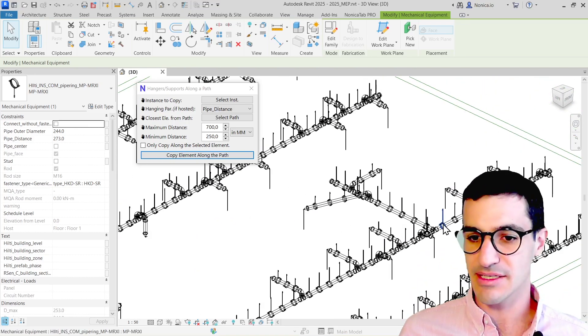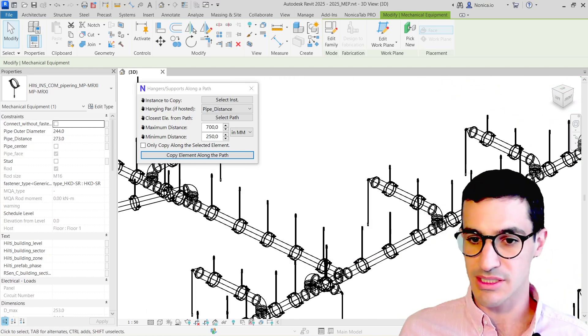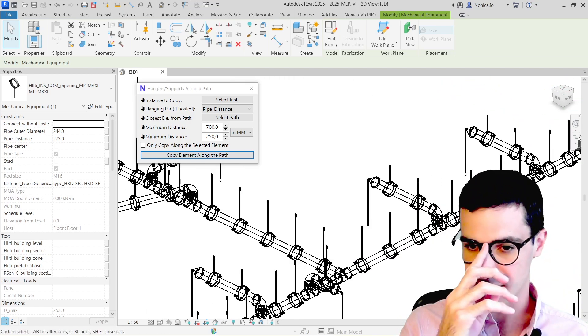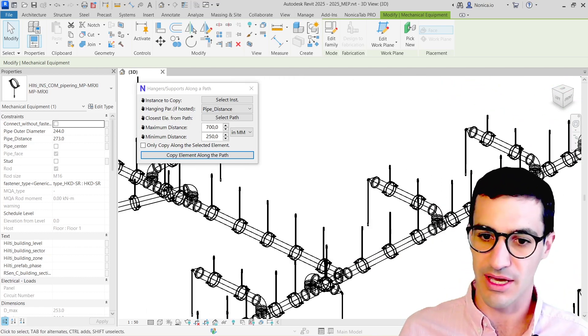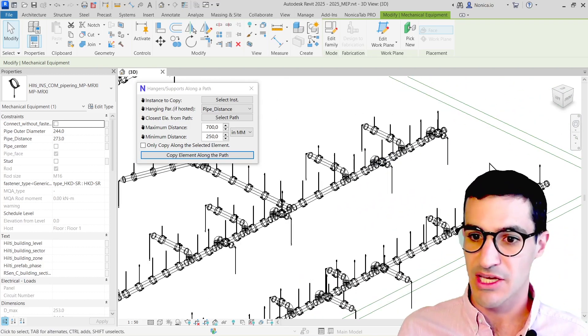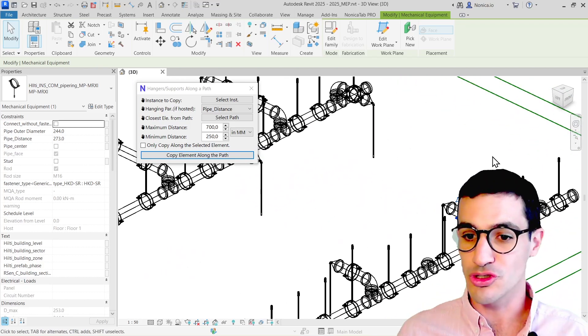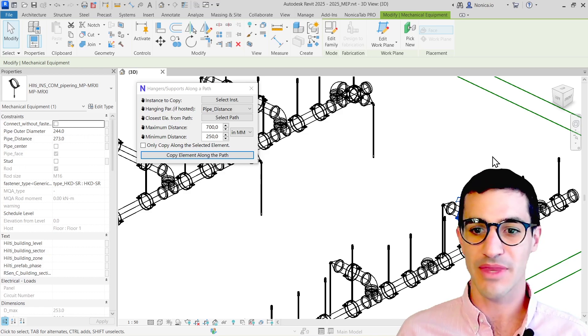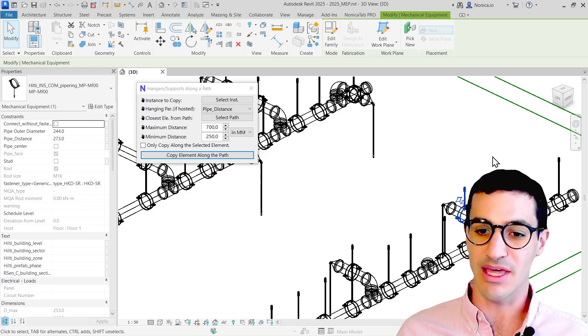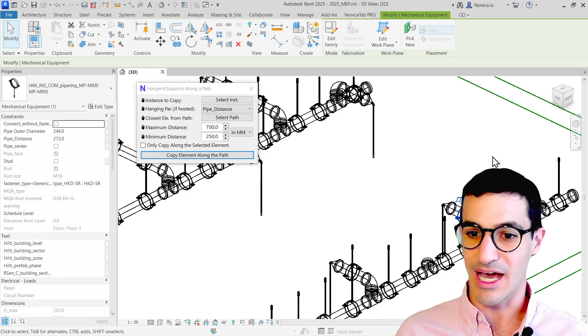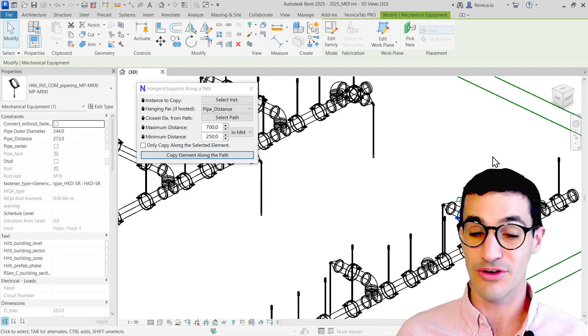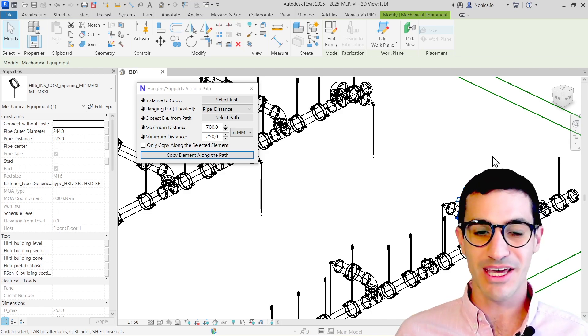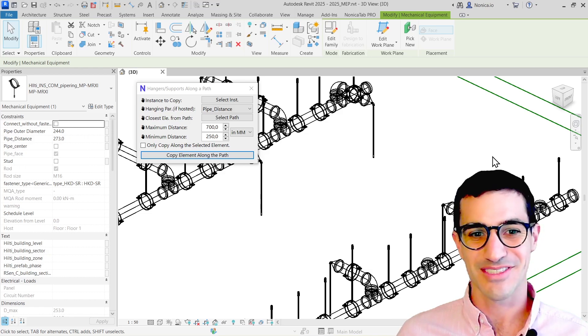As I said, it can also be used with conduits, cable trays, HVAC systems, and other types of facilities. Feel free to check it out. I hope you like it. If you have other ideas for other tools that can be helpful, please leave them in the comments and I will be happy to read them and maybe develop them for free. Have a good day. Thank you very much for watching. Cheers. Bye-bye.